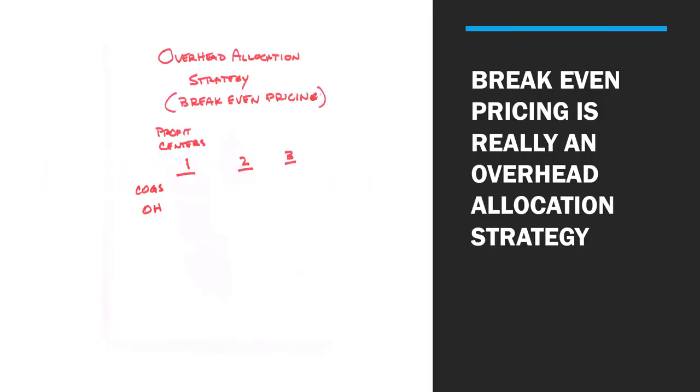Break-even pricing is really the implementation of overhead allocation strategies. Nice big words. An overhead allocation strategy. What is your company's overhead allocation strategy? It relates first to your different profit centers.